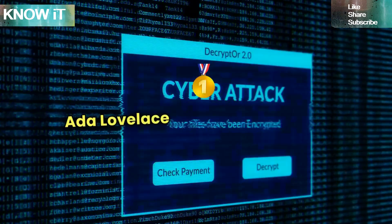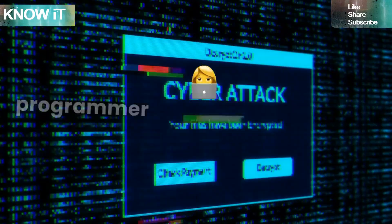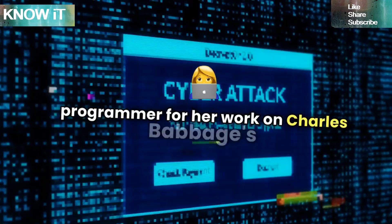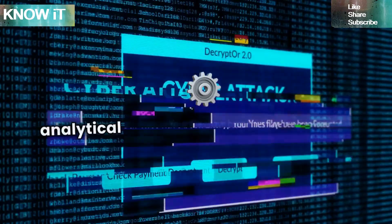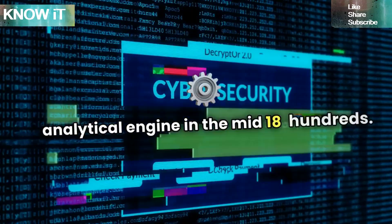Ada Lovelace is considered the first computer programmer for her work on Charles Babbage's analytical engine in the mid-1800s.